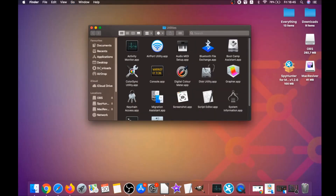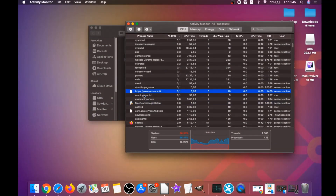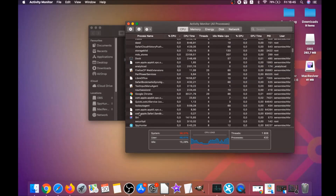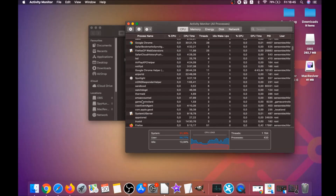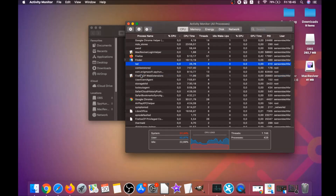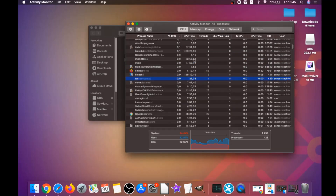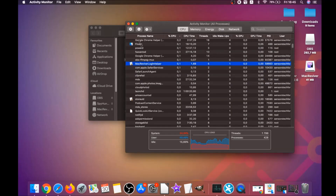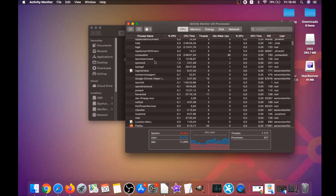If apps won't delete, you can close them as a process by clicking Go, then Utilities, then Activity Monitor. This opens your active processes and you can see programs with unfamiliar or suspicious processes. Find those processes, mark them with your mouse, and click Force Quit Process — that's how it's done.